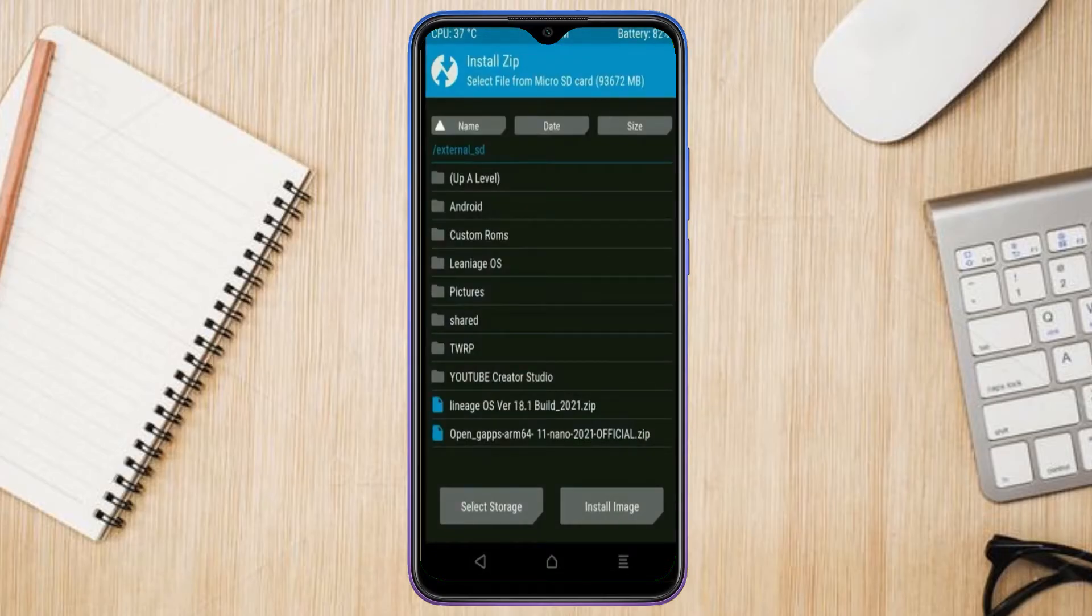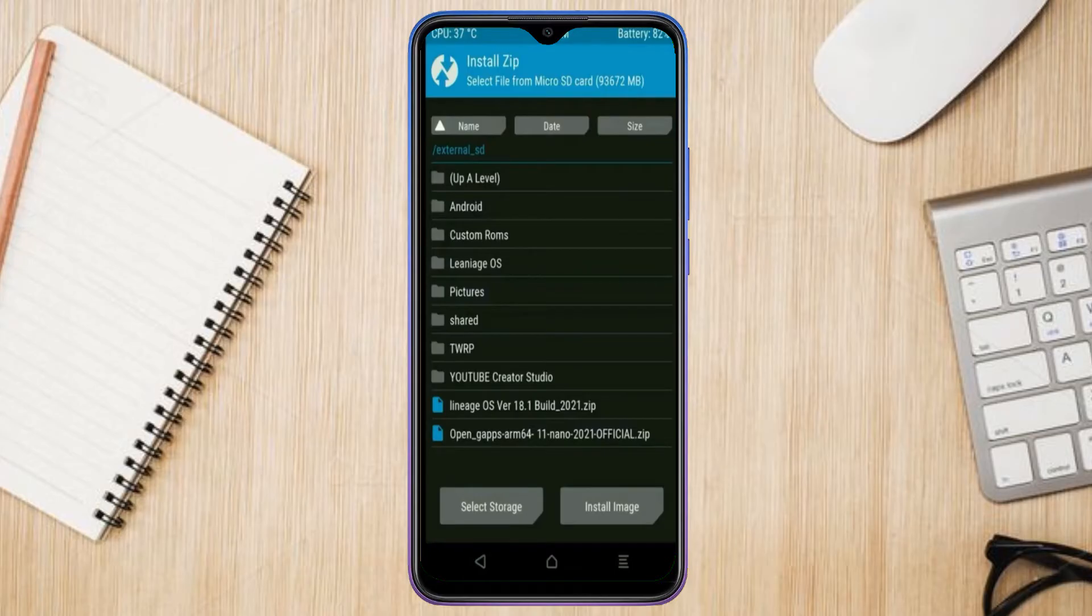Friends, here I have provided the latest version of custom ROM and gApps which are suitable to your device. Please find in below description and you may download it.